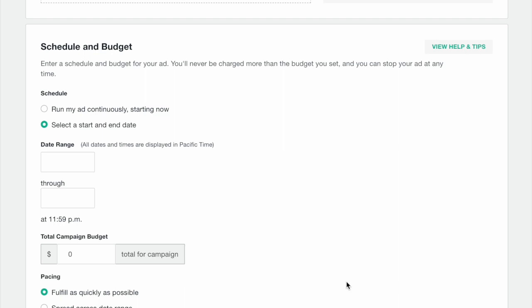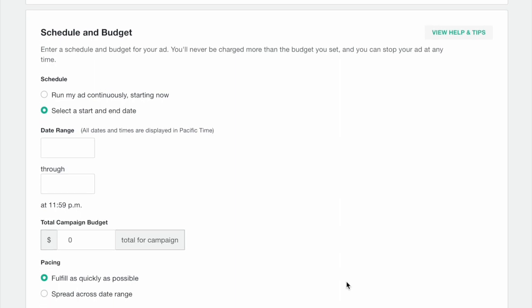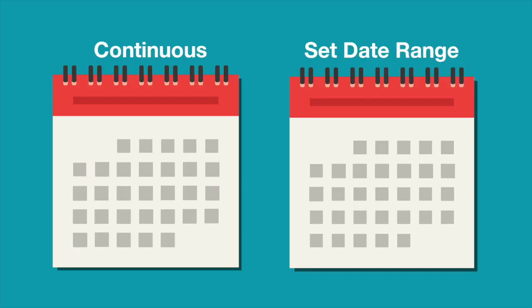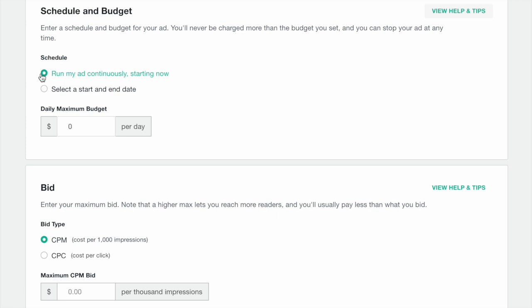Before we get to your bid, we'll set your schedule and your budget, which determine when your ad will run and how much you want to spend in total. You can either run a continuous ad or one with a set date range. If you run your ad continuously, it will run until you manually turn it off. To create a continuous campaign, enter a daily budget, which is the maximum you're willing to spend each day on your ad. If you select this option, it's important to log back in and turn off your ad when you want to stop spending.